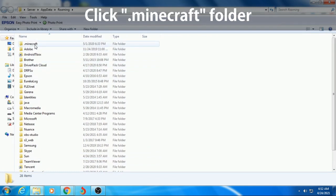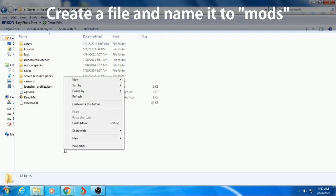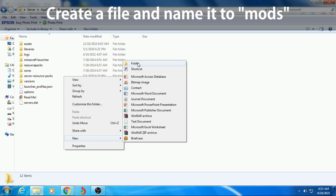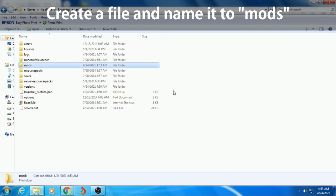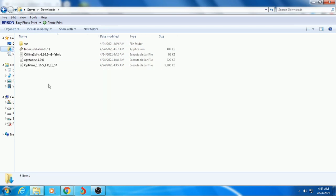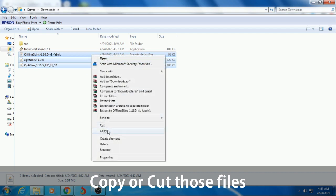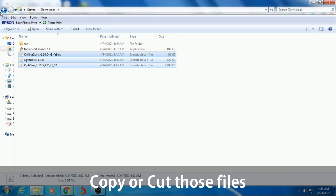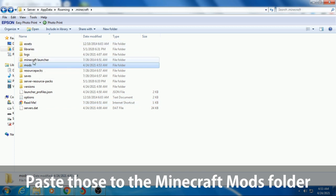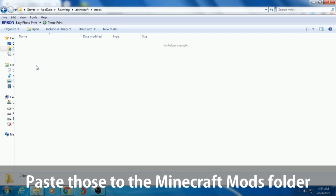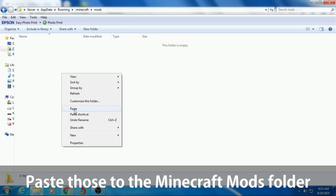Go to .minecraft and make a folder and name it Mods. Go to the files where you downloaded those. Copy or cut those mods. So I'll copy it. And then go back to the Minecraft folder. Now go to the Mods and paste it — paste a shortcut Ctrl plus V.